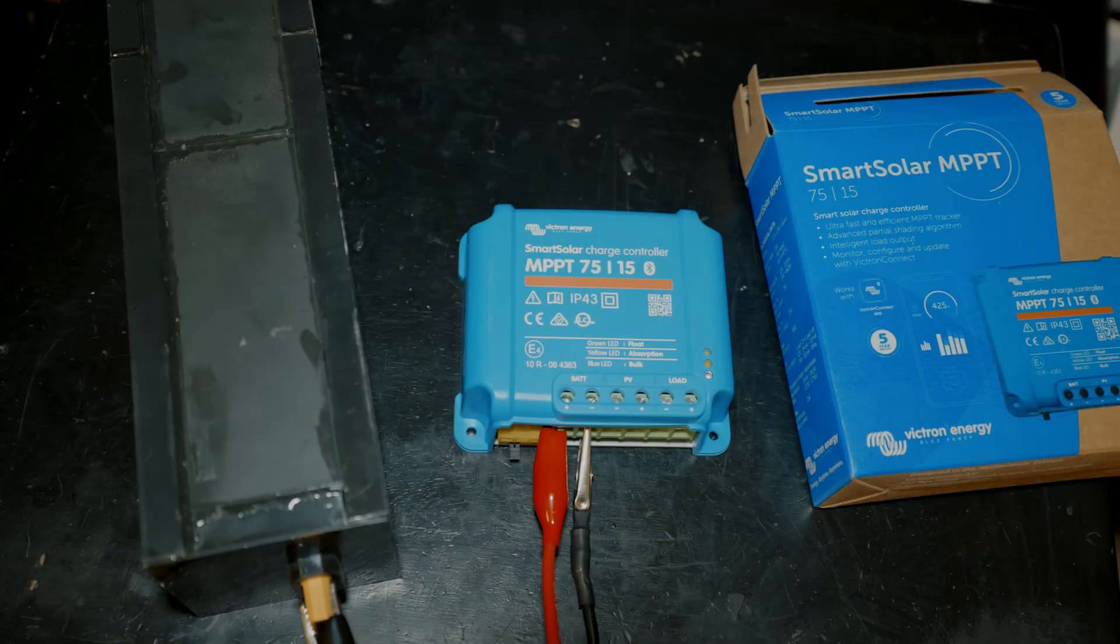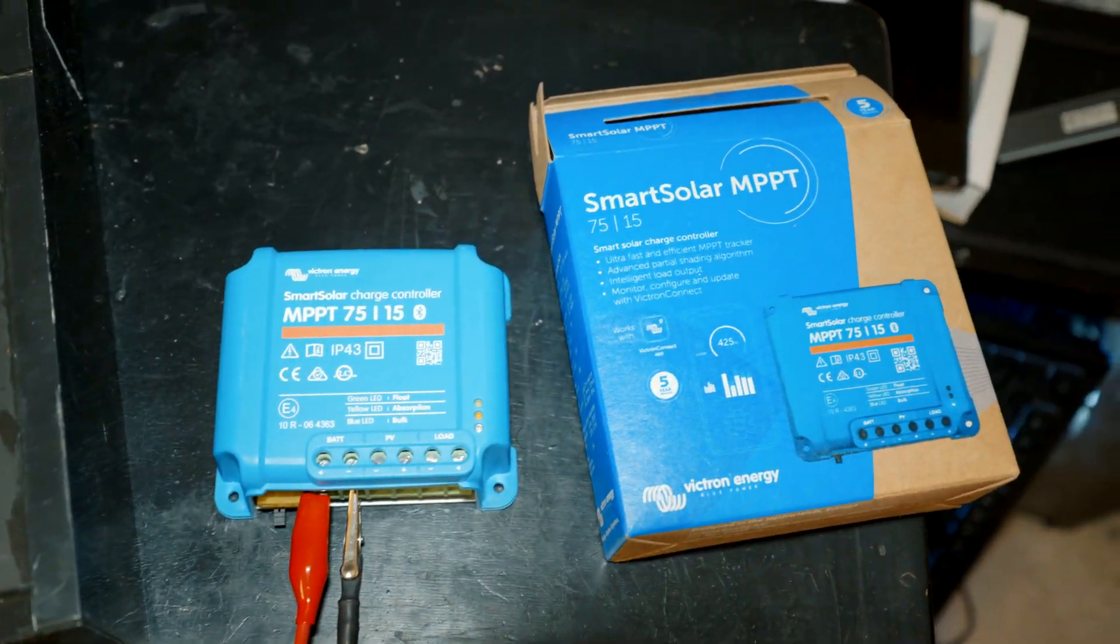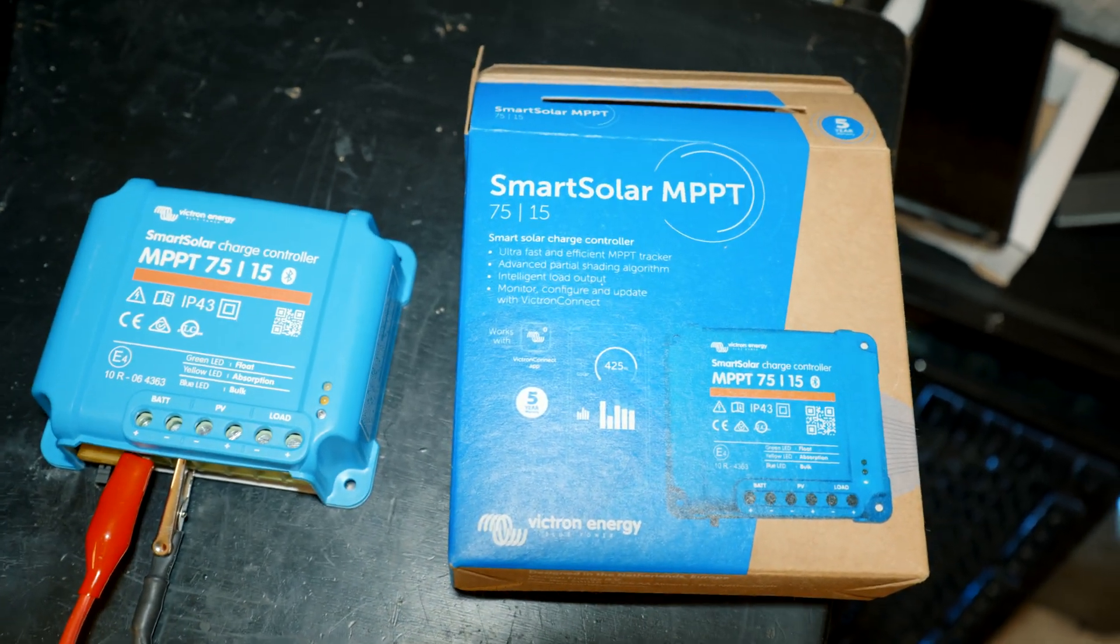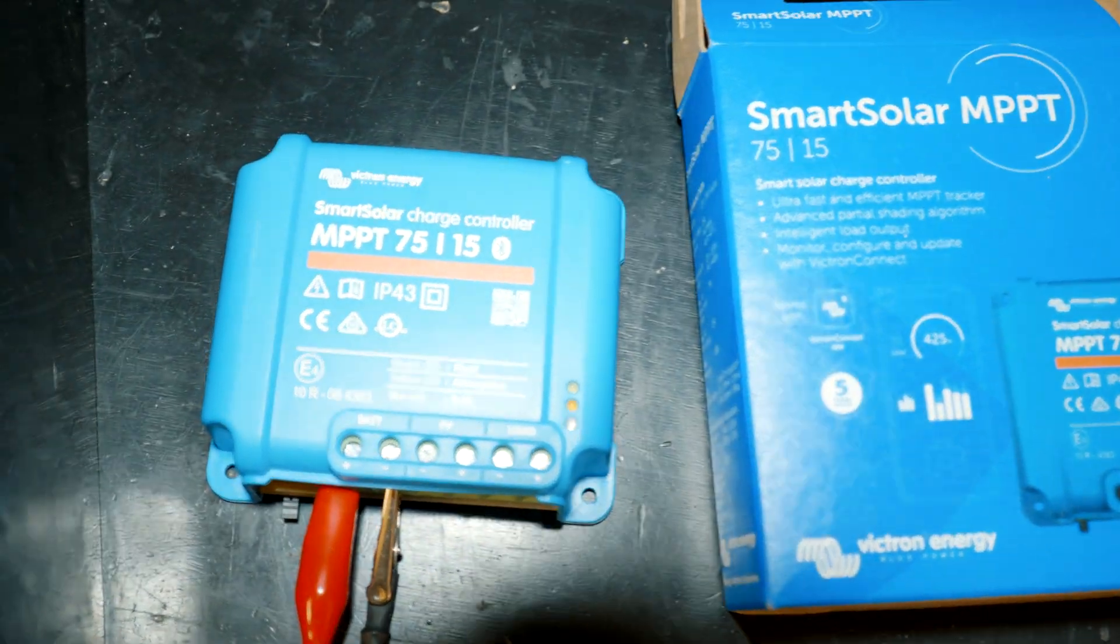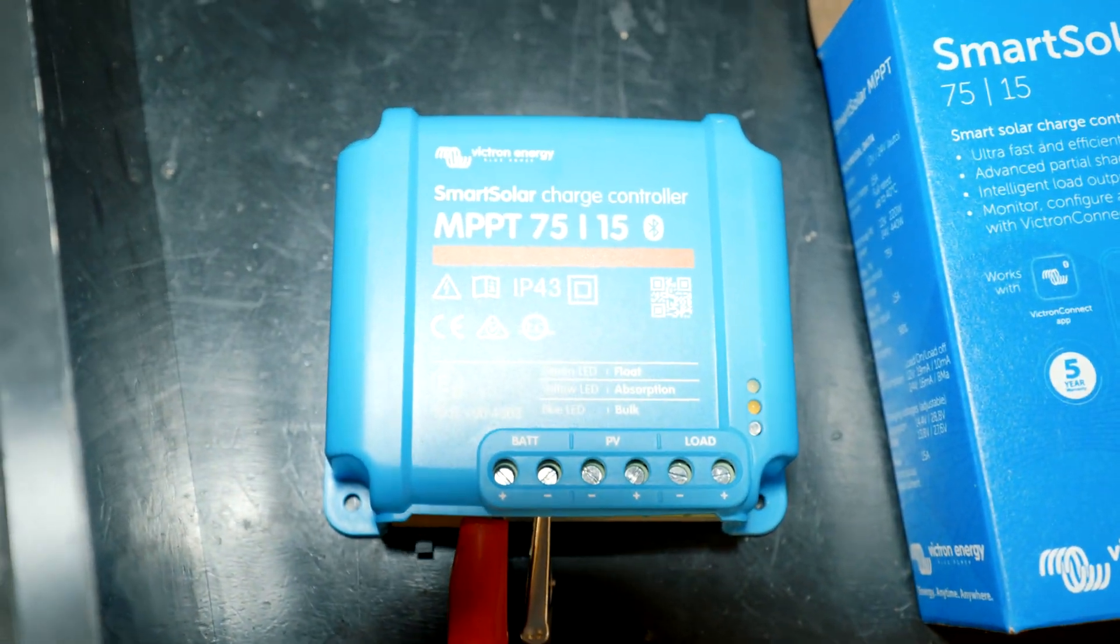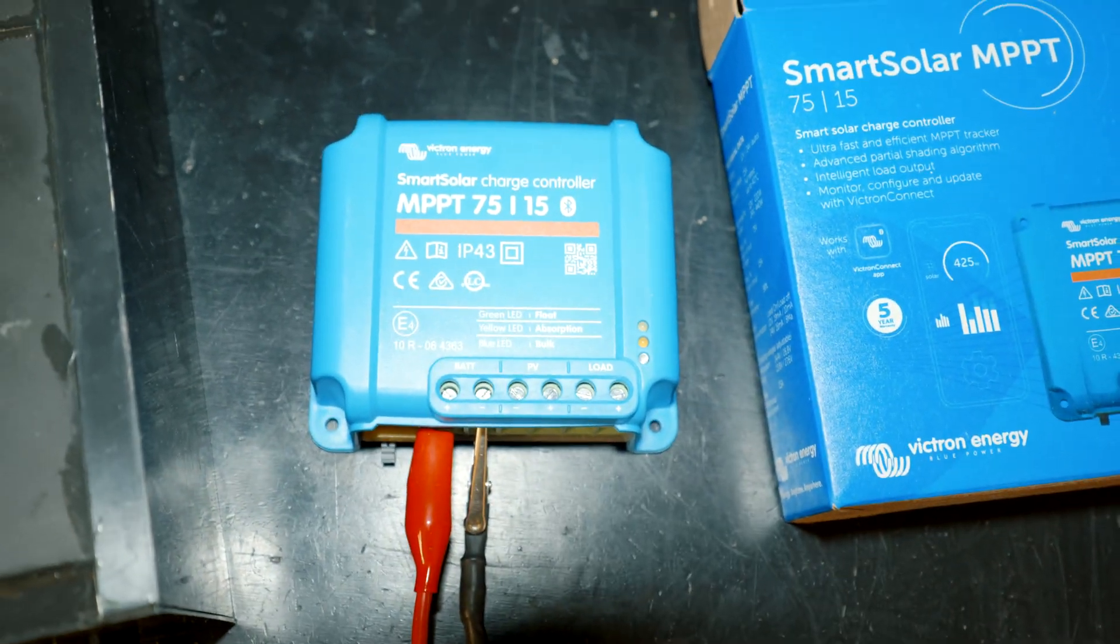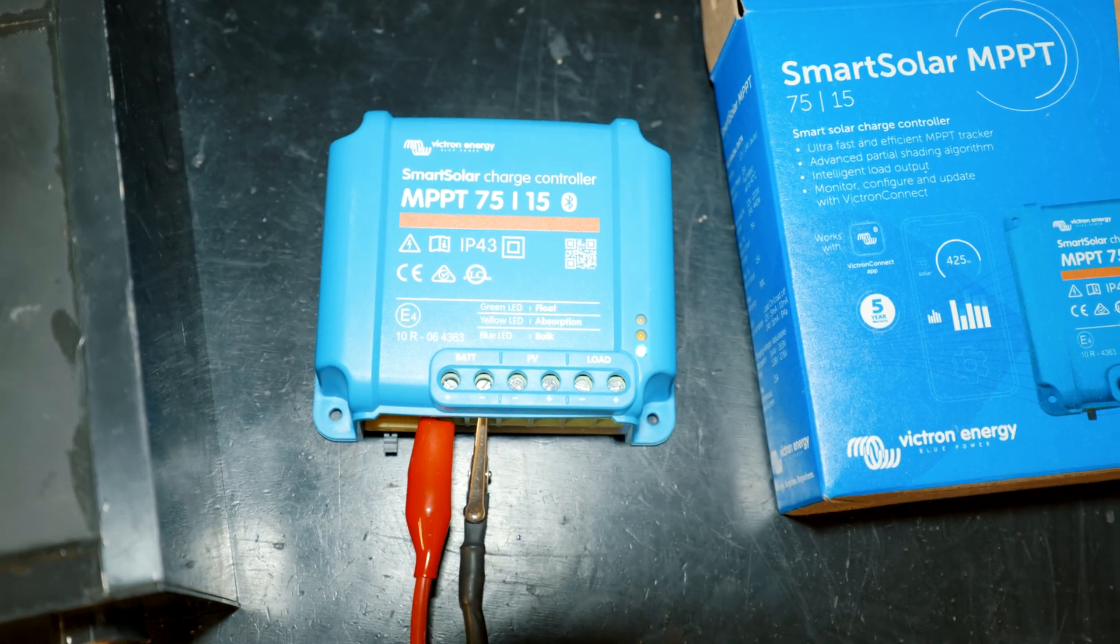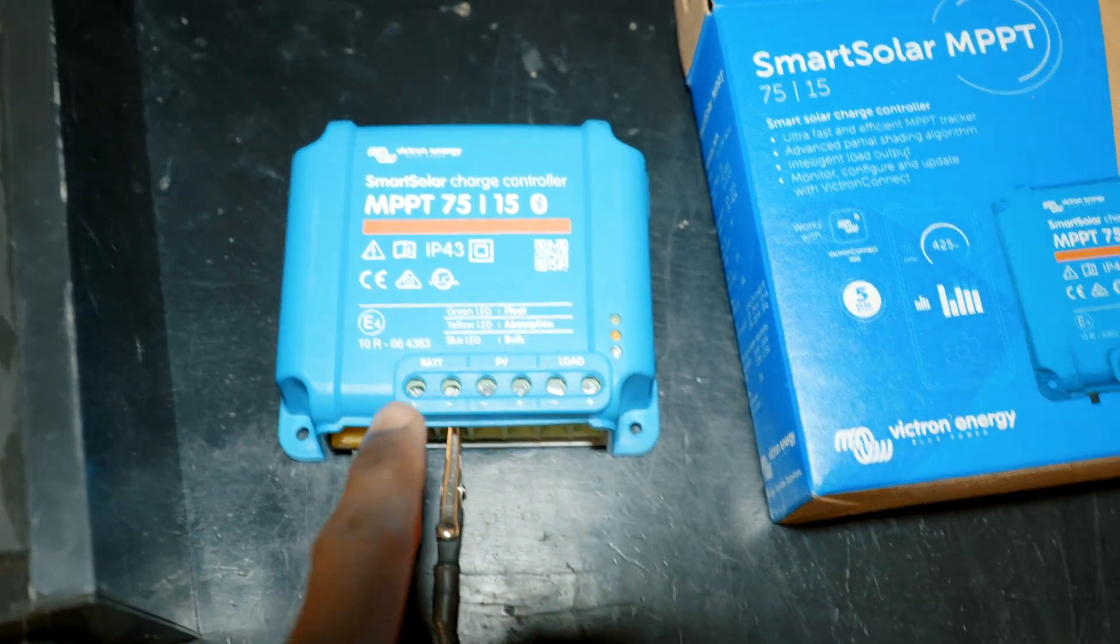Hey what's going on YouTube, welcome to another quick setup video. Today we're gonna set up this Victron SmartSolar charger, this is the MPPT 75/15, meaning 75 volts and 15 amps, Bluetooth capable.